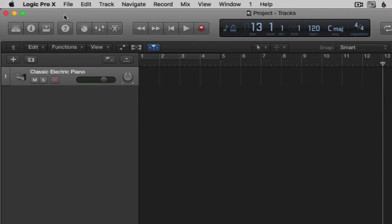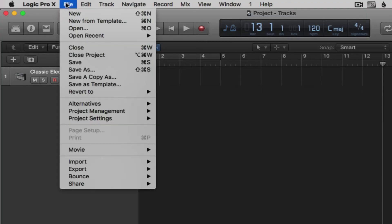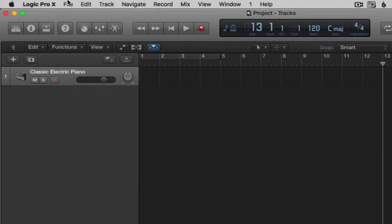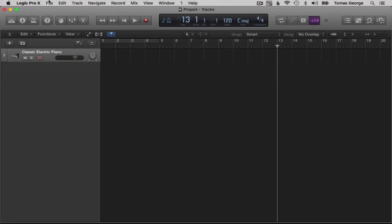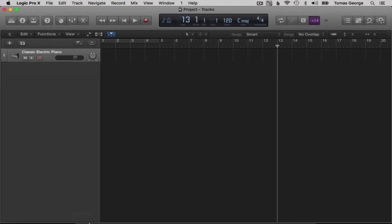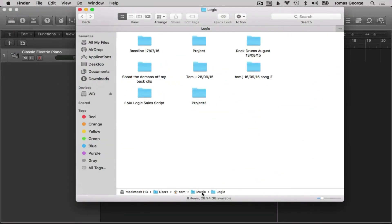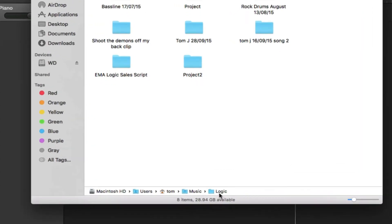To close a project, go to File > Close Project. If you go to File > Close, that will only close the window, not the actual project. To open up your project, go to your Mac, click on Mac HD, go to Users, then Music, and open Logic if you're saving in the default location.